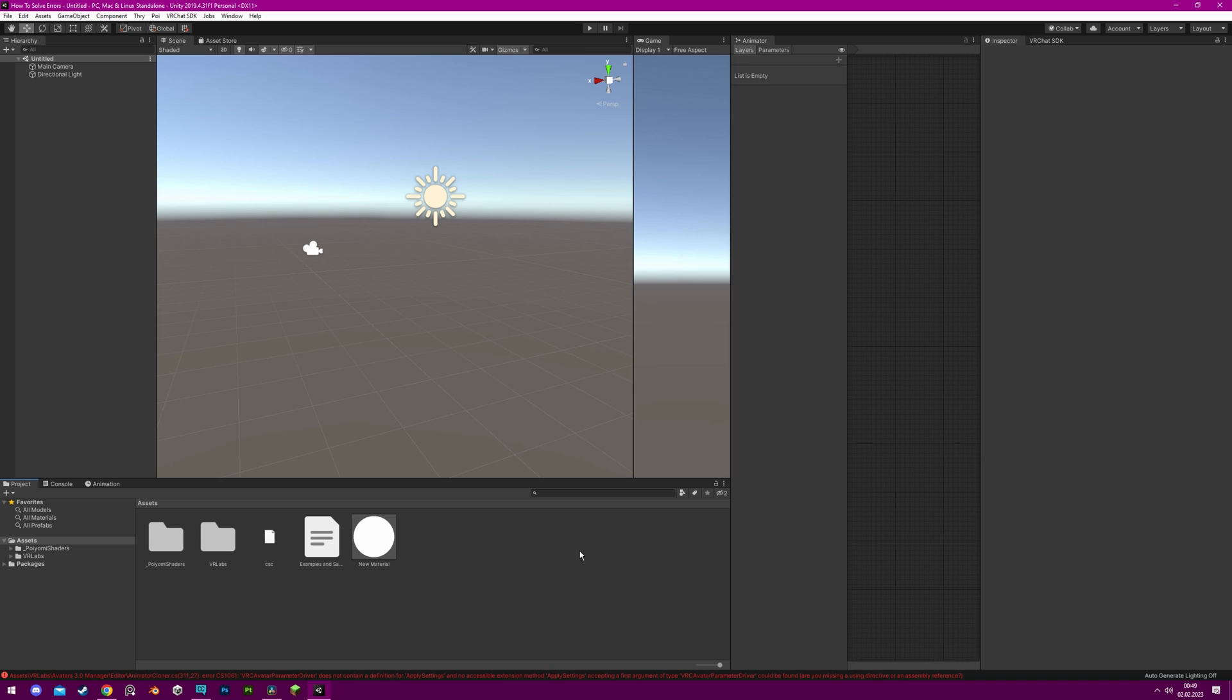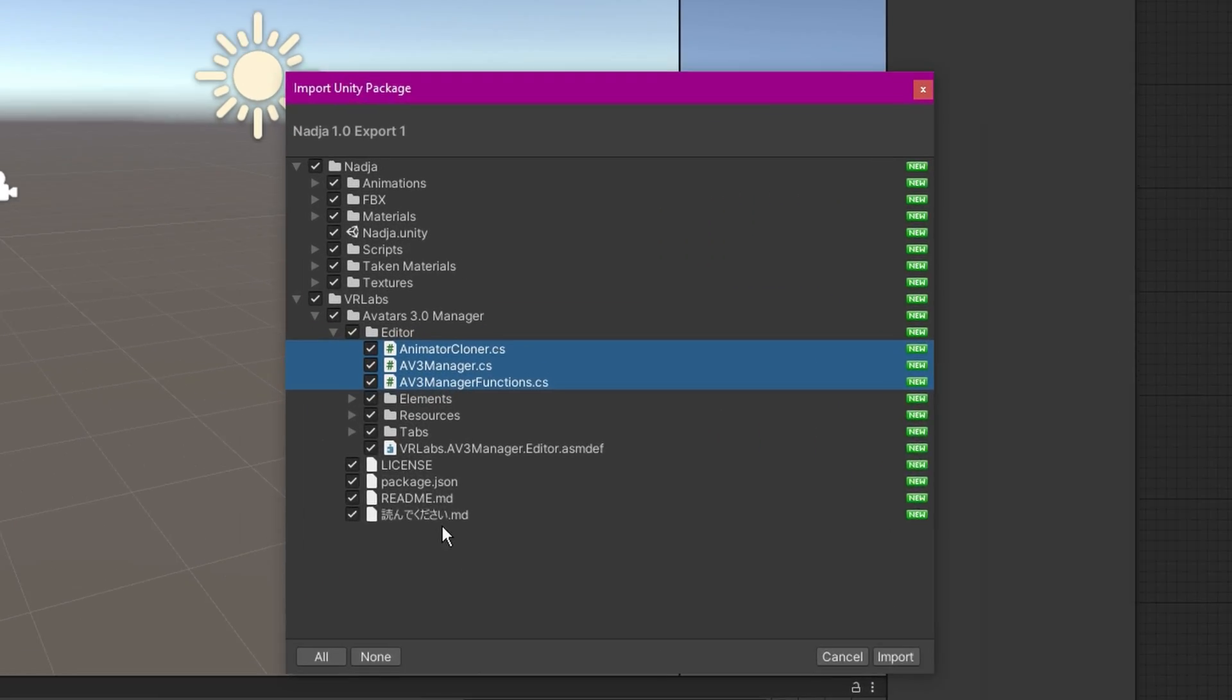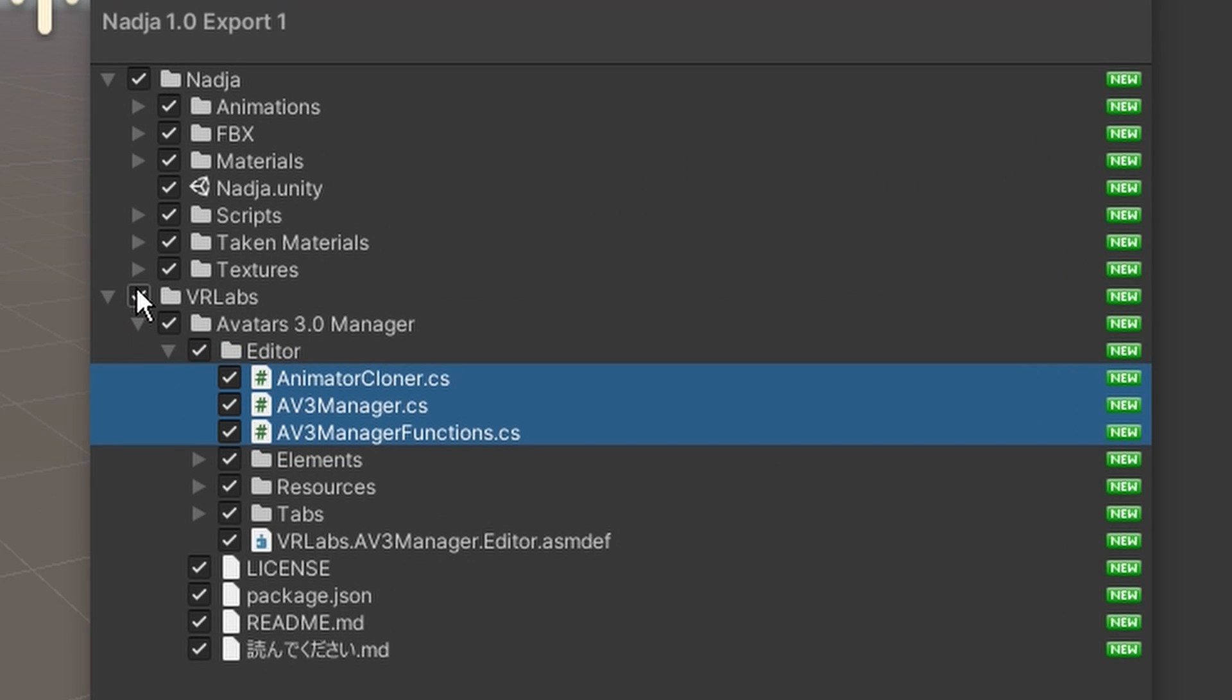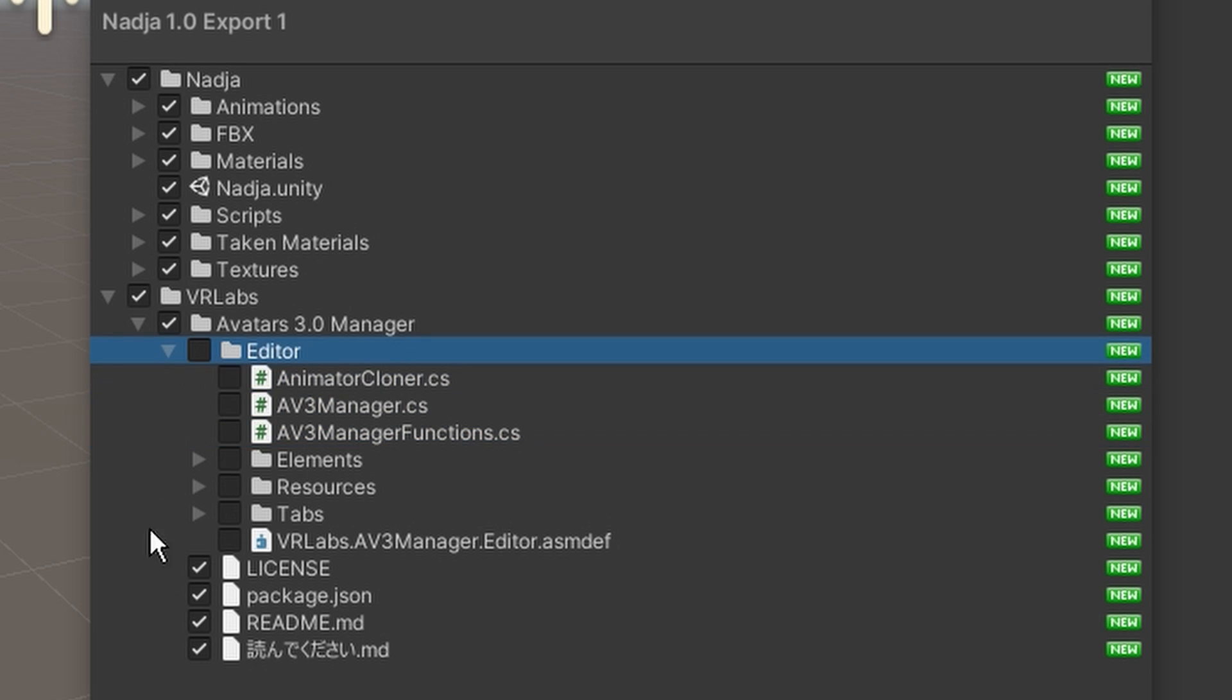Errors can also be caused by using outdated third-party tools in your Unity project. Avatar packages that you import may include scripts that are no longer compatible with the current version of the SDK, causing errors to occur.